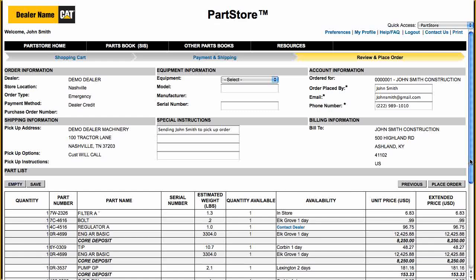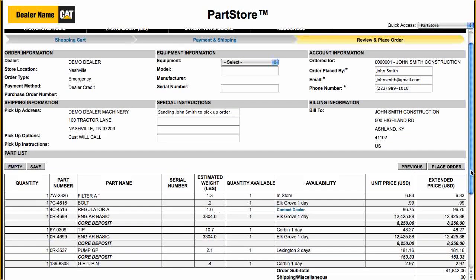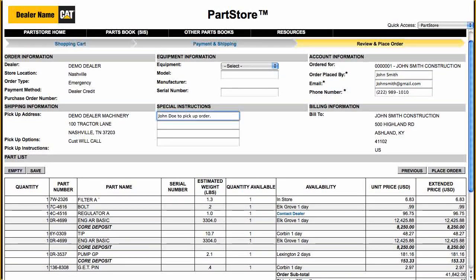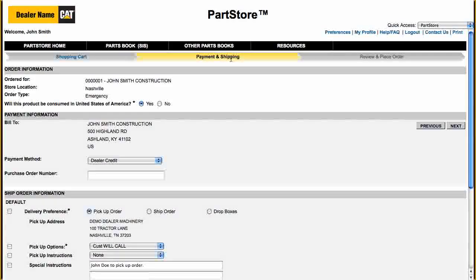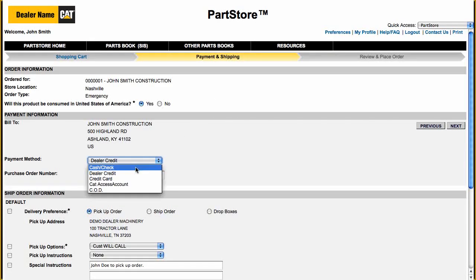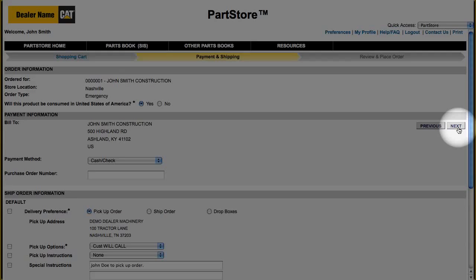Need to make a change? Some things can be changed on this screen, such as changing that note to the dealer to "John Doe to pick up order." Other things, such as payment method, must be changed on a previous screen. Here's something really important: when you're in Parts Store, do not use your browser's back button. Instead, click one of the three links above Order Information. Make any changes, such as to the payment method, and then click Next to review your order.